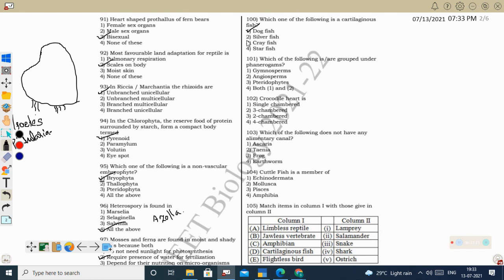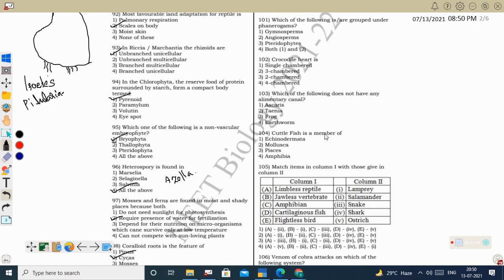Silverfish is a small insect-like arthropod found on moist walls. Crayfish looks like a crab and is a crustacean. Starfish belongs to Echinodermata. Next question: which are grouped under Phanerogams? Phanerogams are seed-producing plants — gymnosperms and angiosperms. So both options one and two are correct. Heterosporous pteridophytes show the precursor of seed habit, but clear seeds are only seen in gymnosperms and angiosperms.